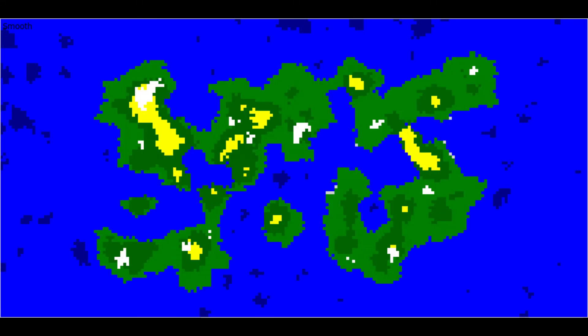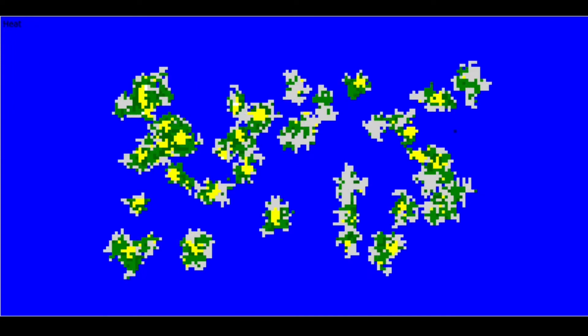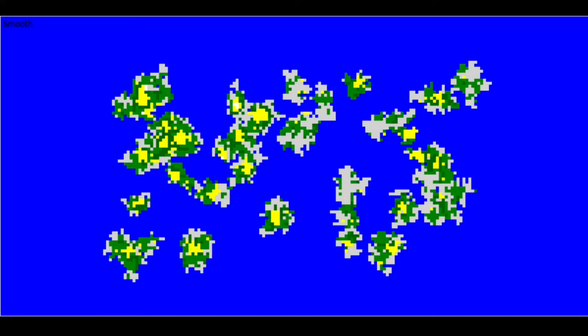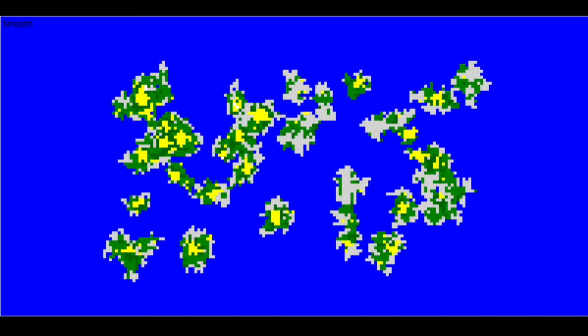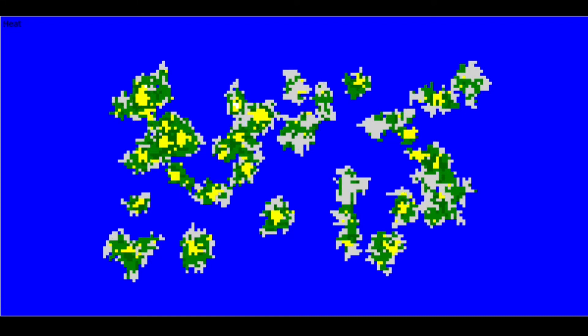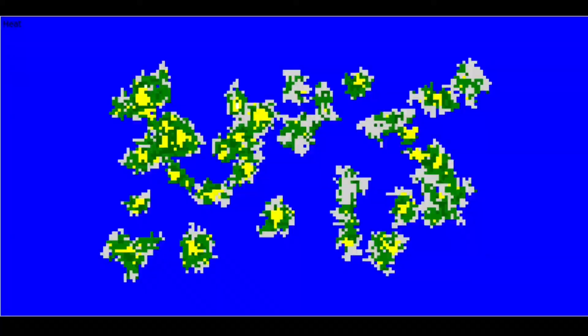This is the final product, and before anyone complains about colors and biome placement, this is just a combination height and temperature map. It operates by arbitrary physics, and the point here was going from a flat, blank space to something with coherent features. Each square that you see is a class instance called a node, and each node has an xy position, an elevation, and a temperature.